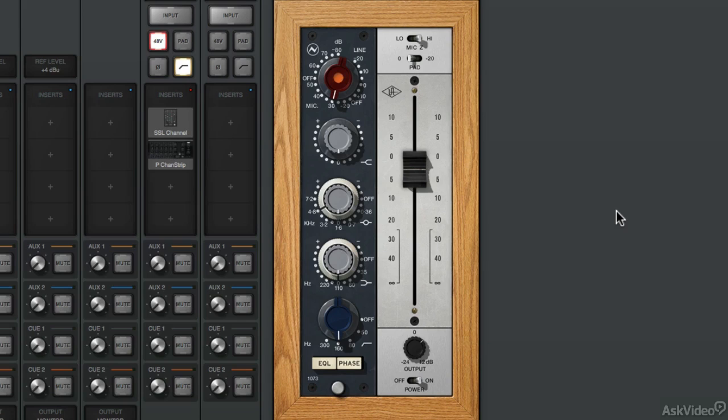Unison technology offers bi-directional control and communication from the 1073 plugin to the digitally controlled mic preamps on Apollo interfaces. In this case, you're going to see an orange dot appear on the red gain knob of the plugin, and I can adjust this using the Apollo Twin. So we'll crank up the gain.